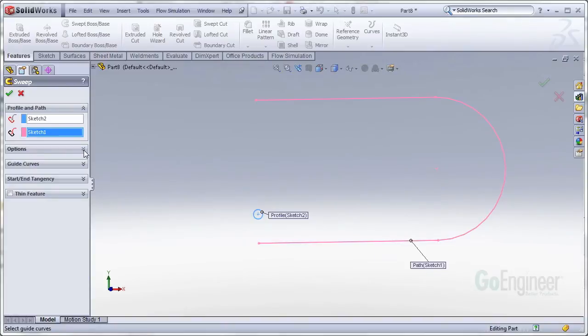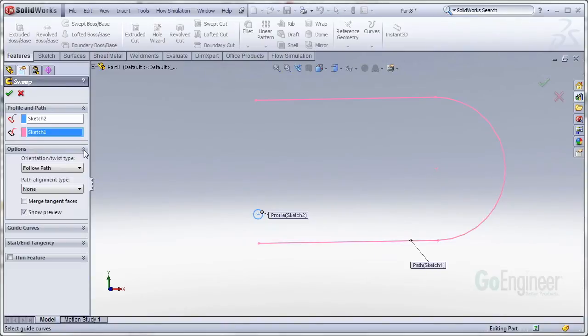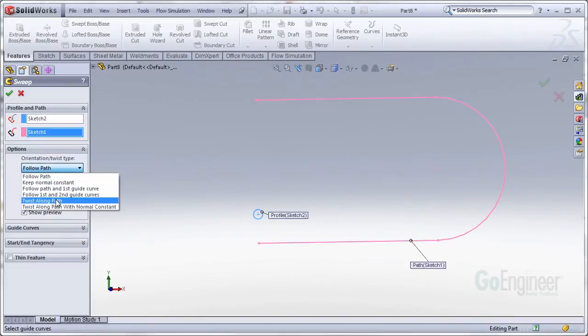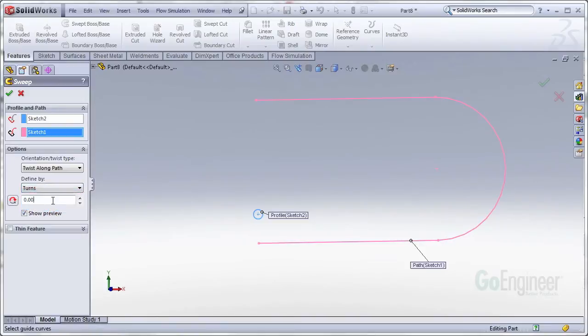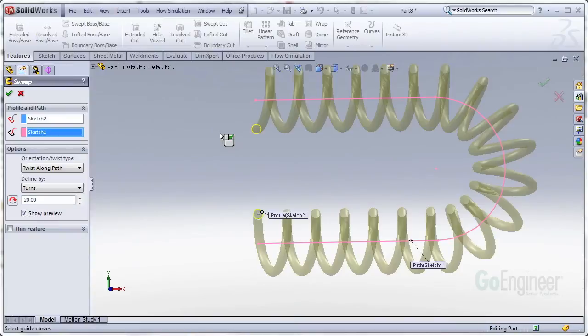So now we're going into the options of the sweep. We're going to change the orientation and twist type from follow path to twist along path. And we'll change this from degrees to turns. And I'm just going to put in 20 turns and press tab there so it generates a preview for me.